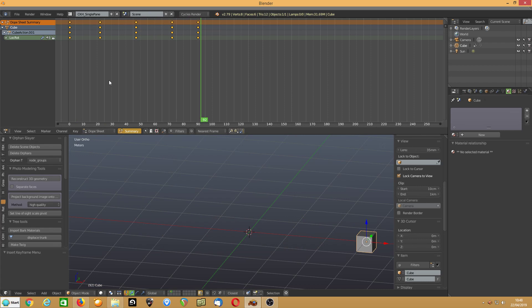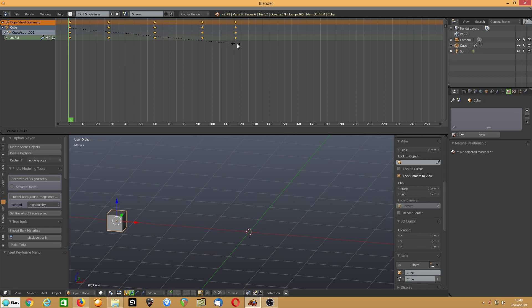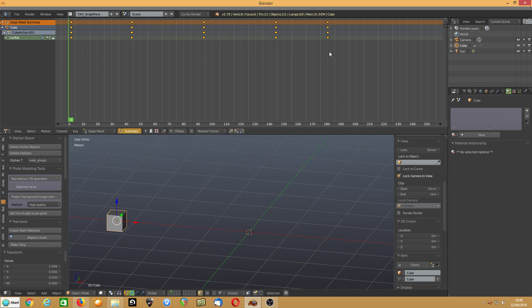And then what you can do in here, because they're all highlighted, I can go to here and scale. So that'll slow the animation down, so we take it up to 180 frames.